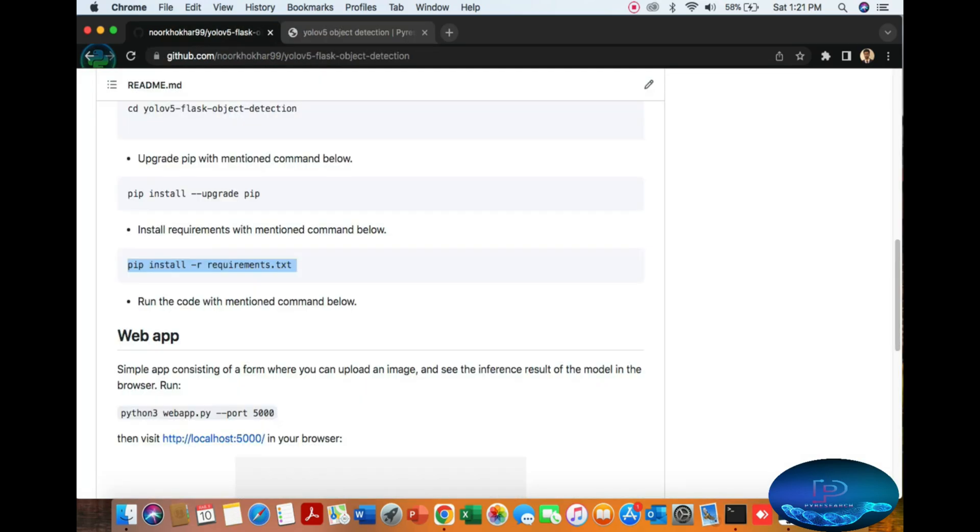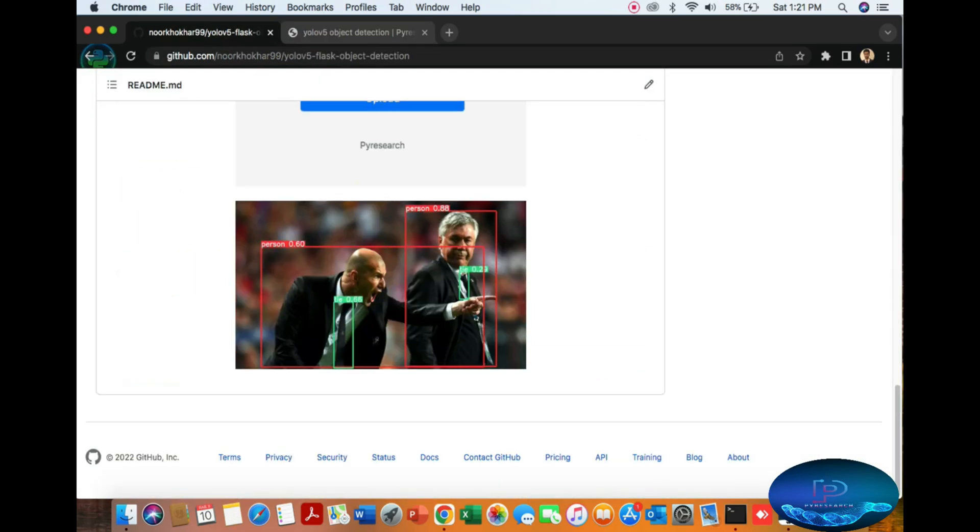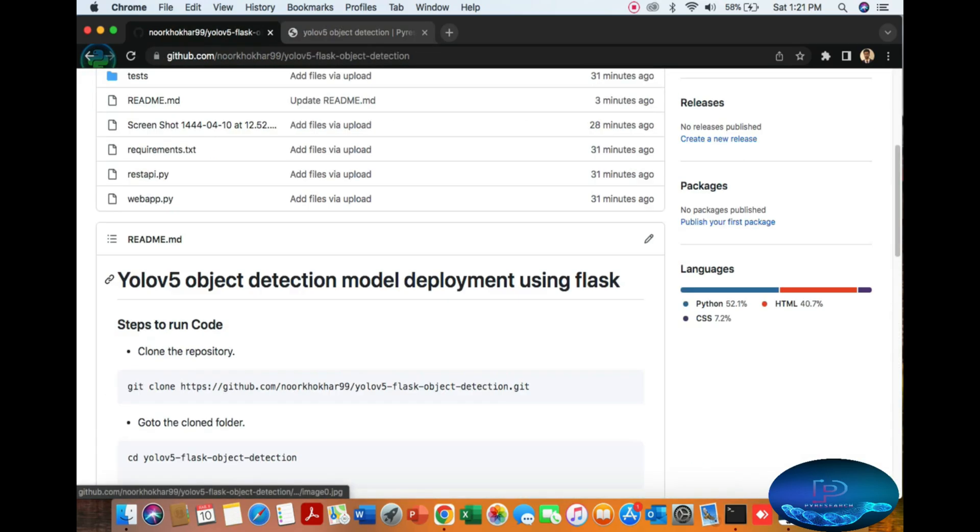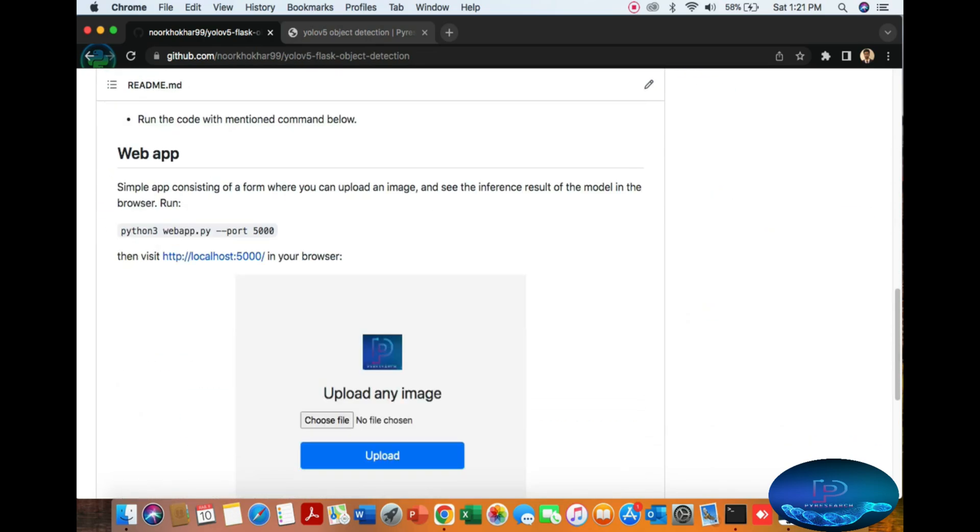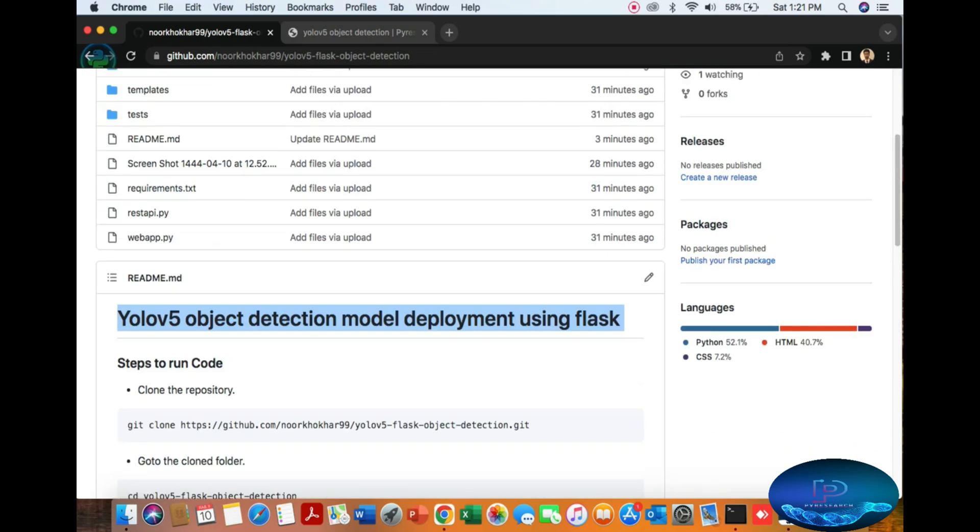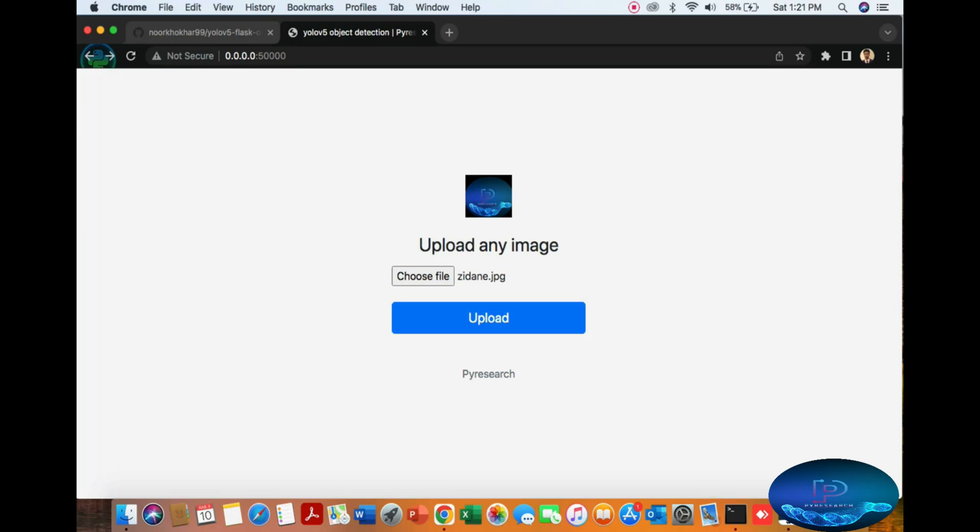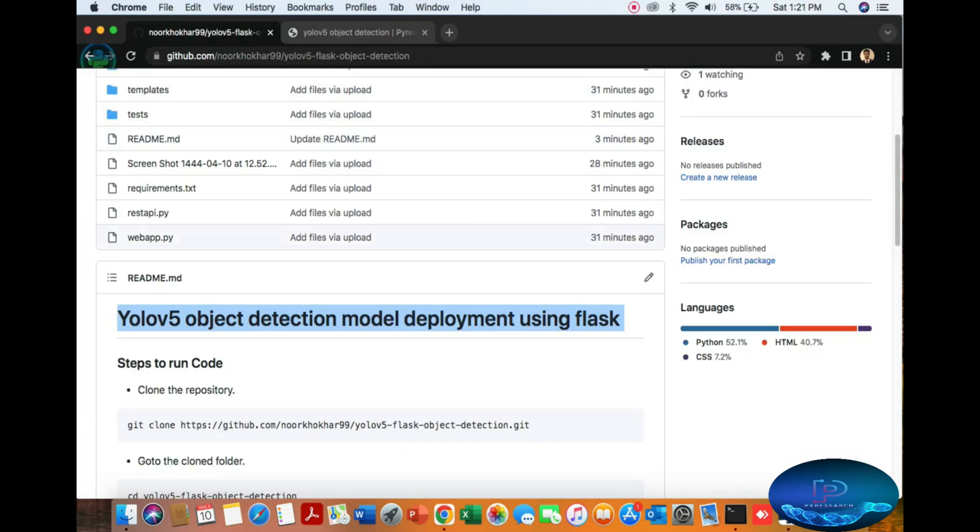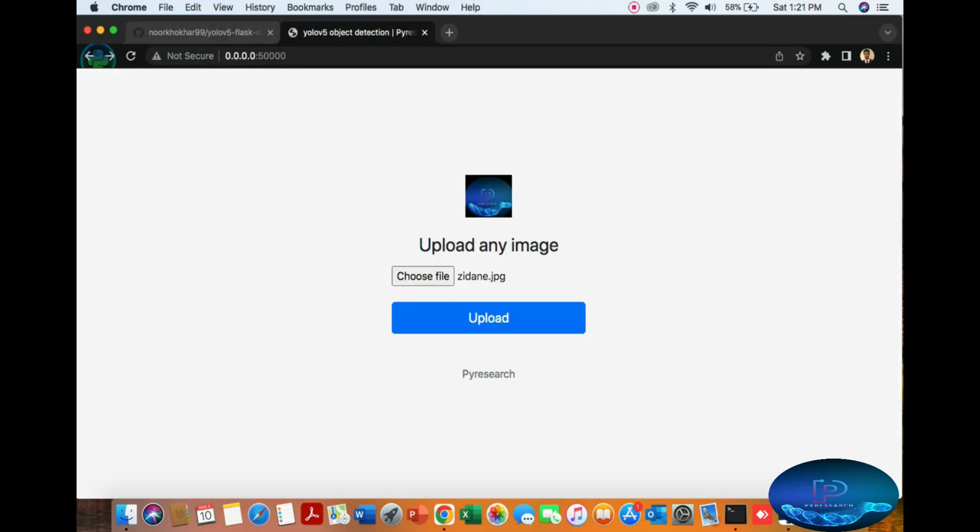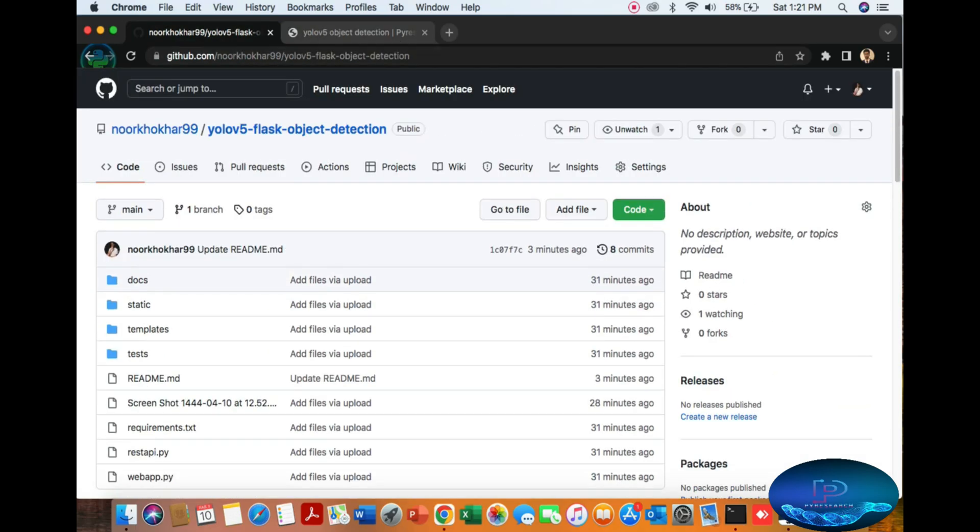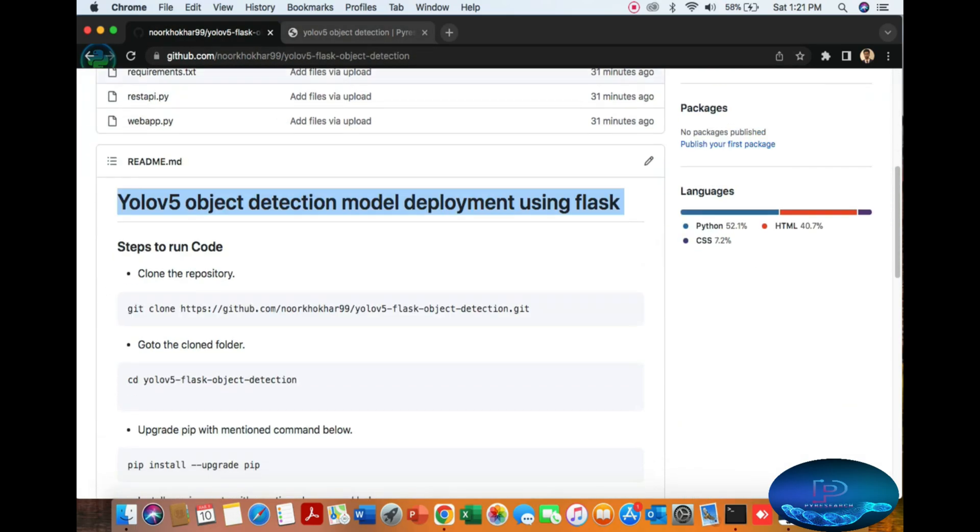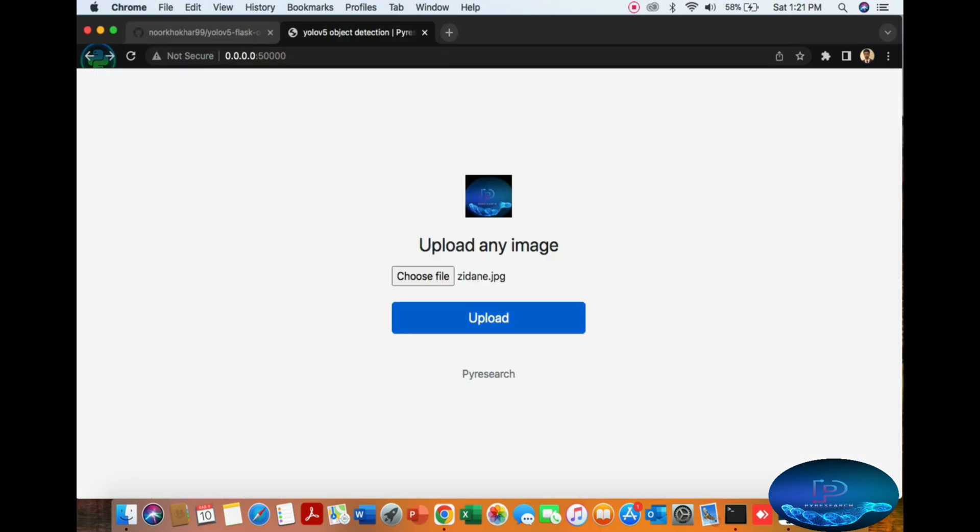I hope you like it. You can use this in multiple ways easily for different types of object detection. Support our channel for more information and updates.